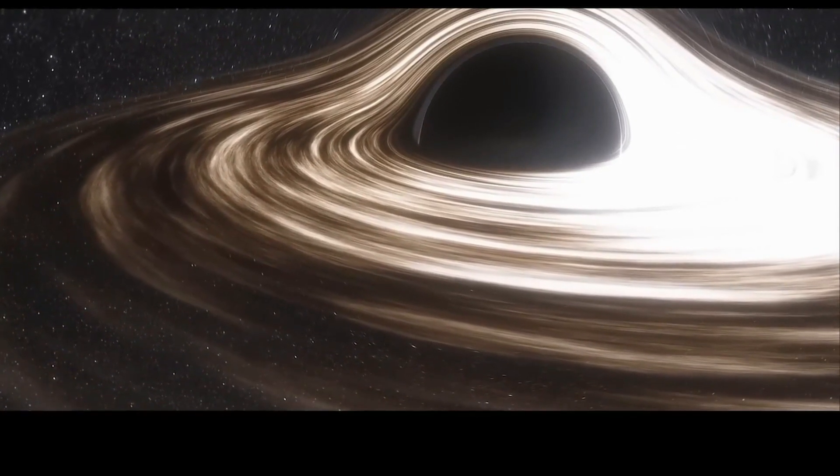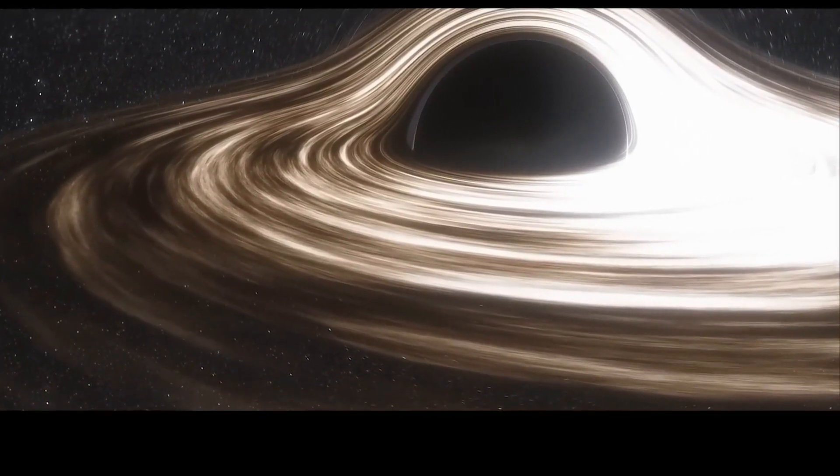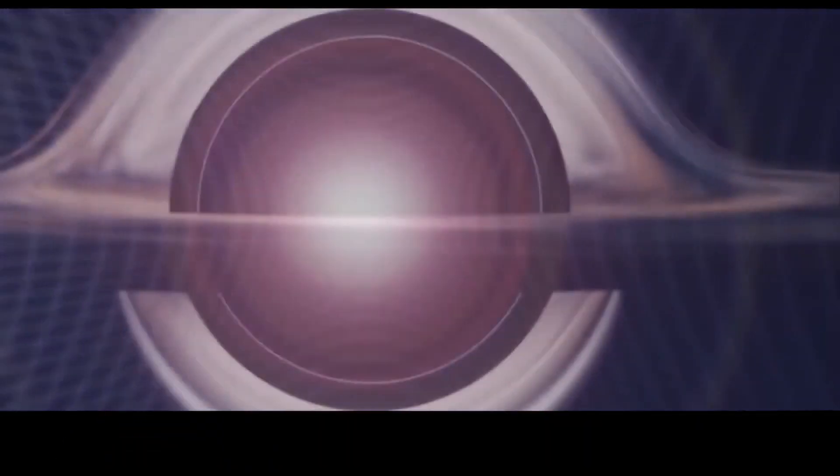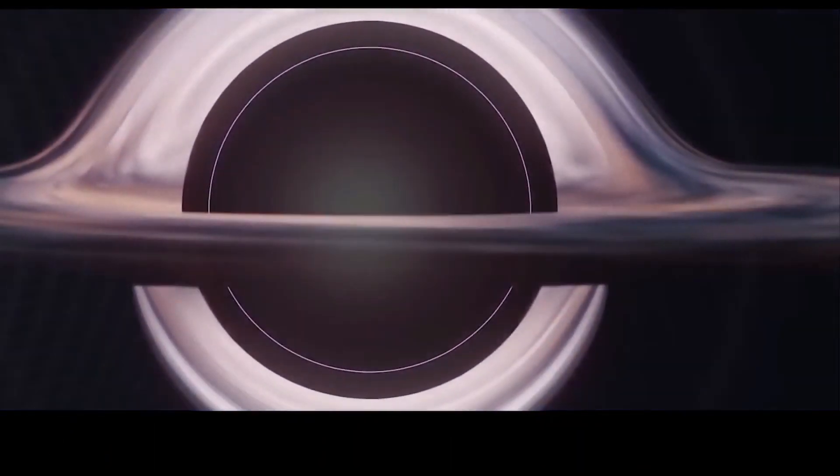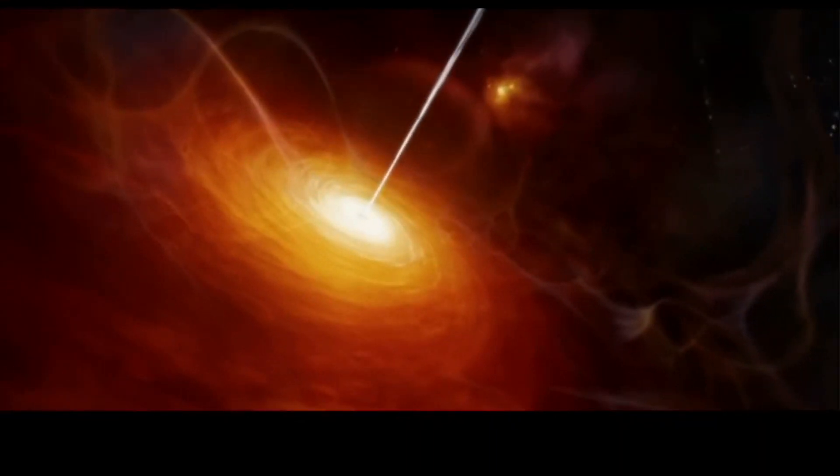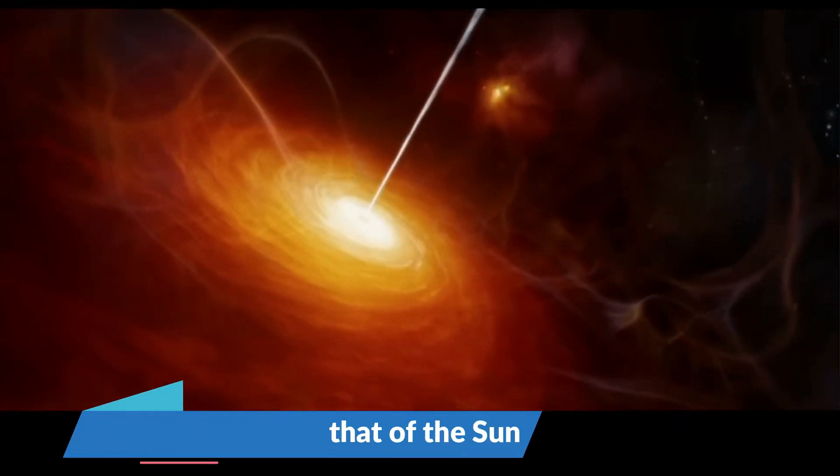At the heart of our galaxy sits a supermassive black hole called Sagittarius A*, about 26,000 light-years away from Earth. It's an enormous structure, with a mass around 4 million times that of the Sun.